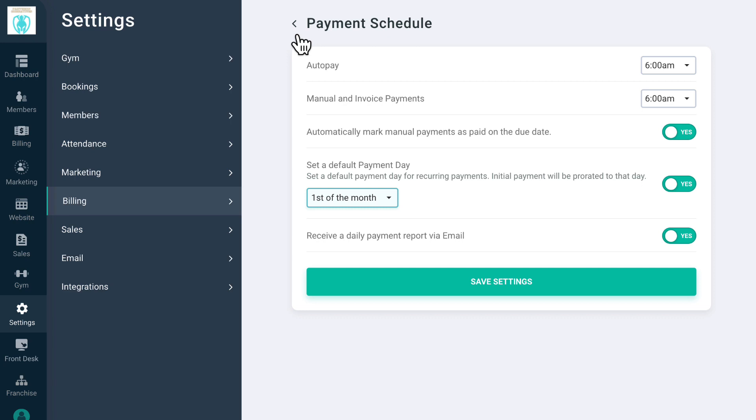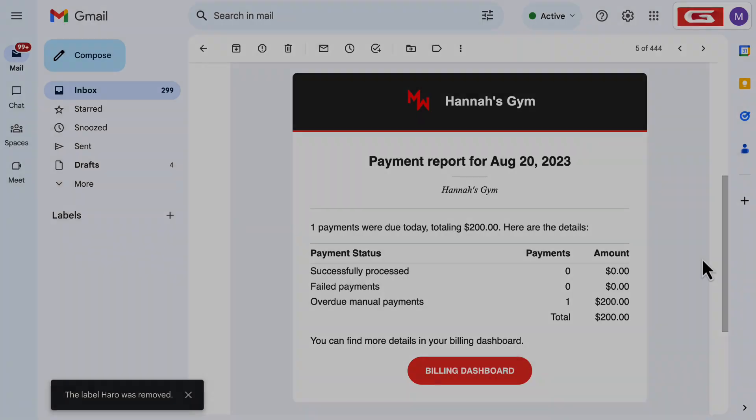You can also set when manual and invoice payments are due, and set them as automatically paid. When this is turned on, it means that GymDesk will mark manual and invoice payments as automatically paid on their due date.